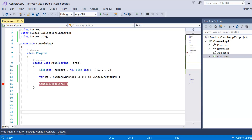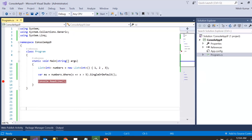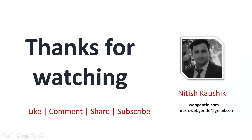To summarize: when using Single or SingleOrDefault, there should be exactly one specific matching element in the data source. If there are zero elements, Single throws an exception while SingleOrDefault returns the default value. If there is more than one element, both methods throw an exception. That's all for this part — thank you for watching, have a great day.